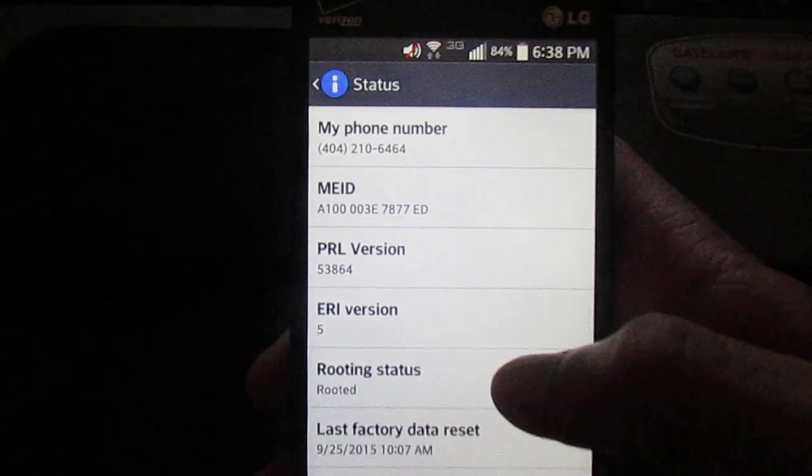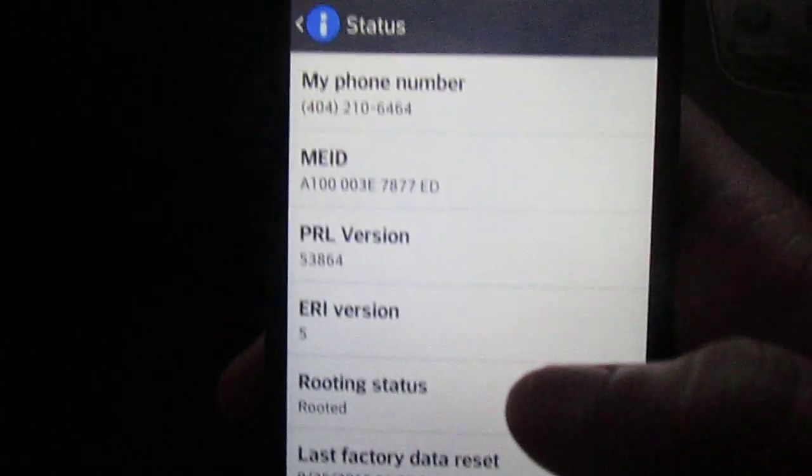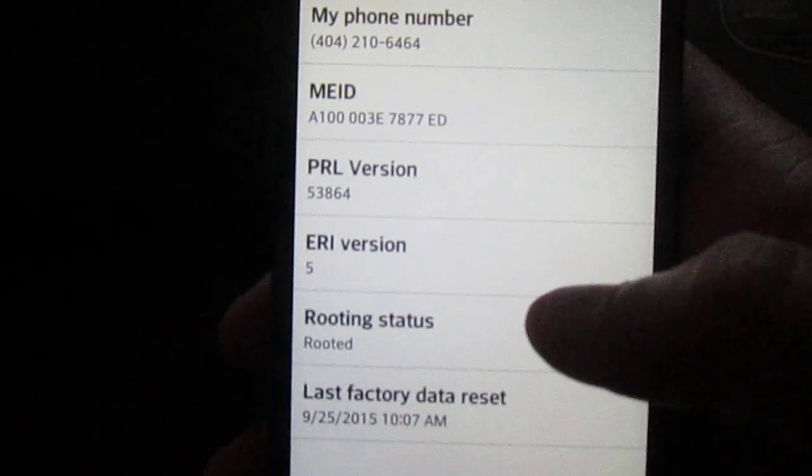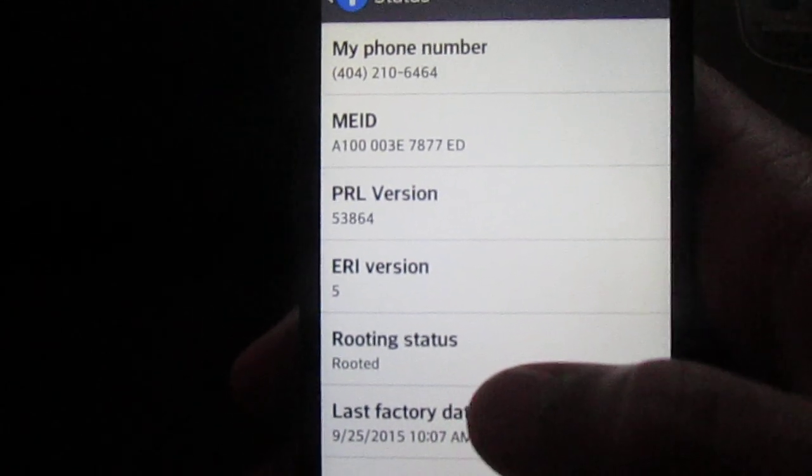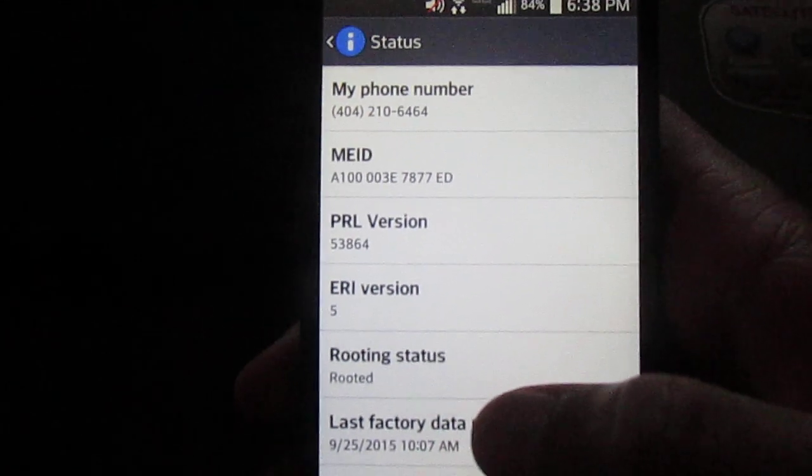Right here. And it should say rooted. That's it.